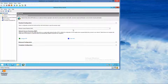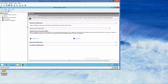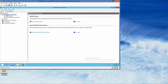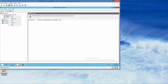We expand the Network Policy Server console to fill the entire screen. We click on the NPS Local tree, then double-click RADIUS, and right-click Remote RADIUS. We choose New.